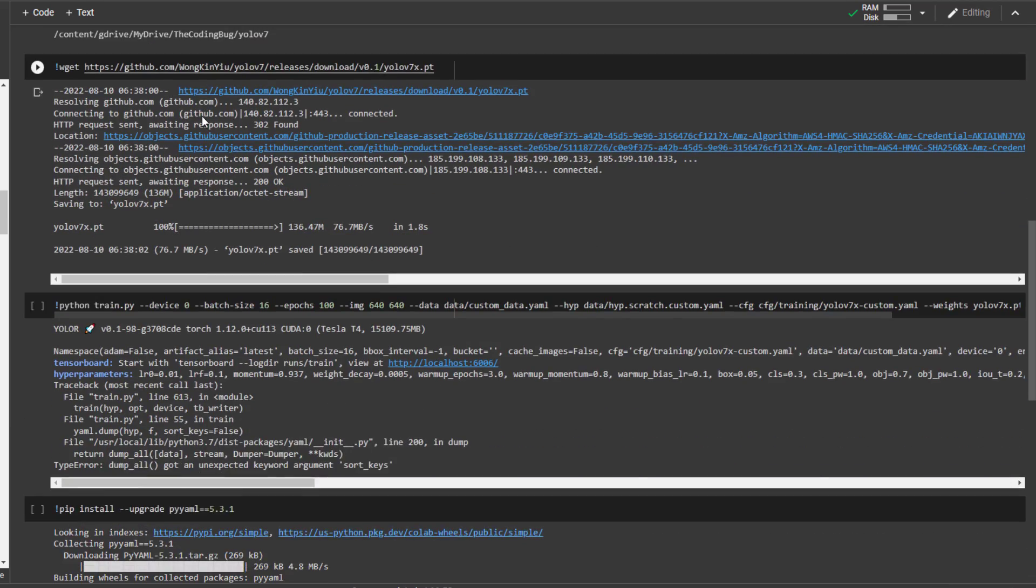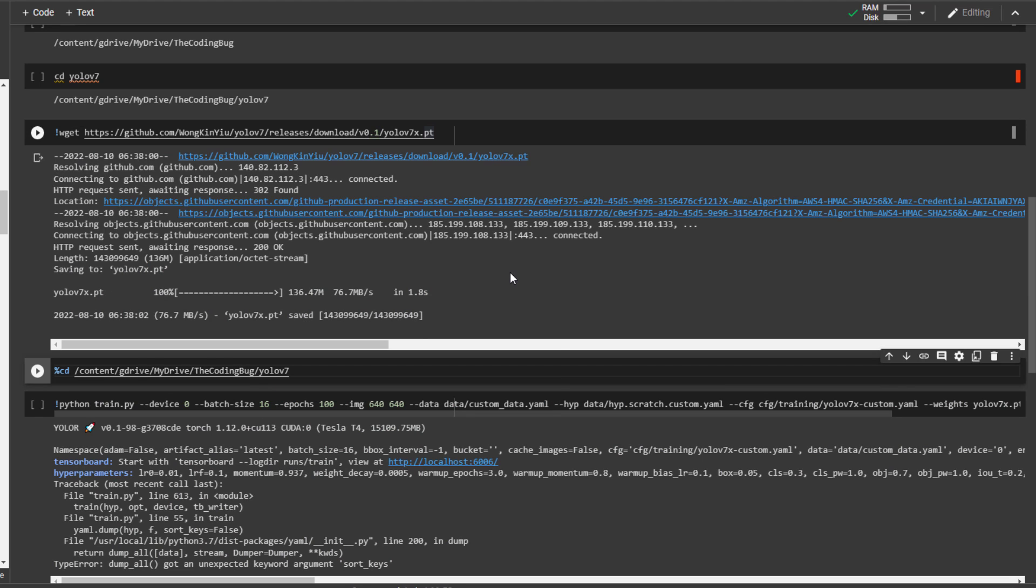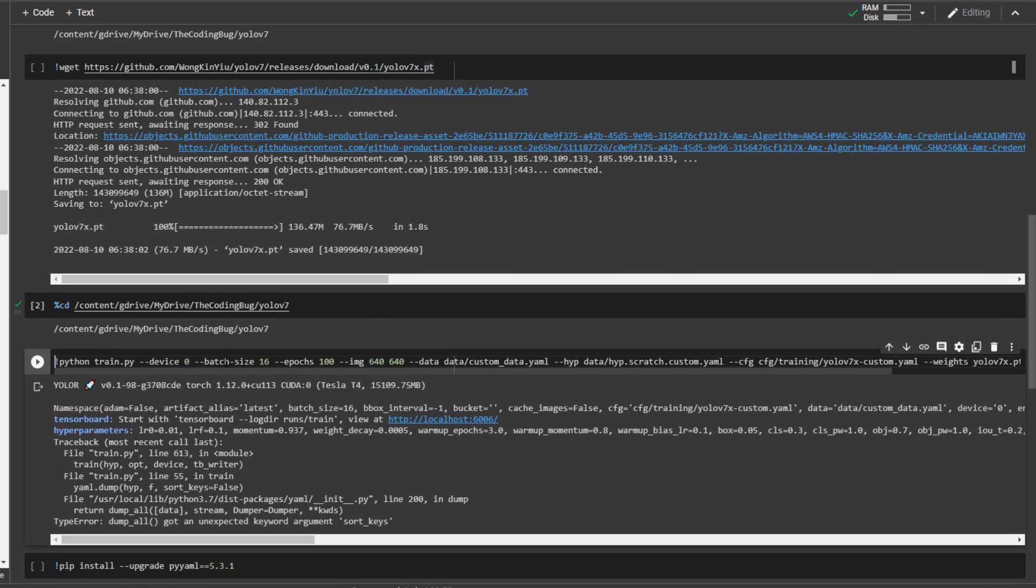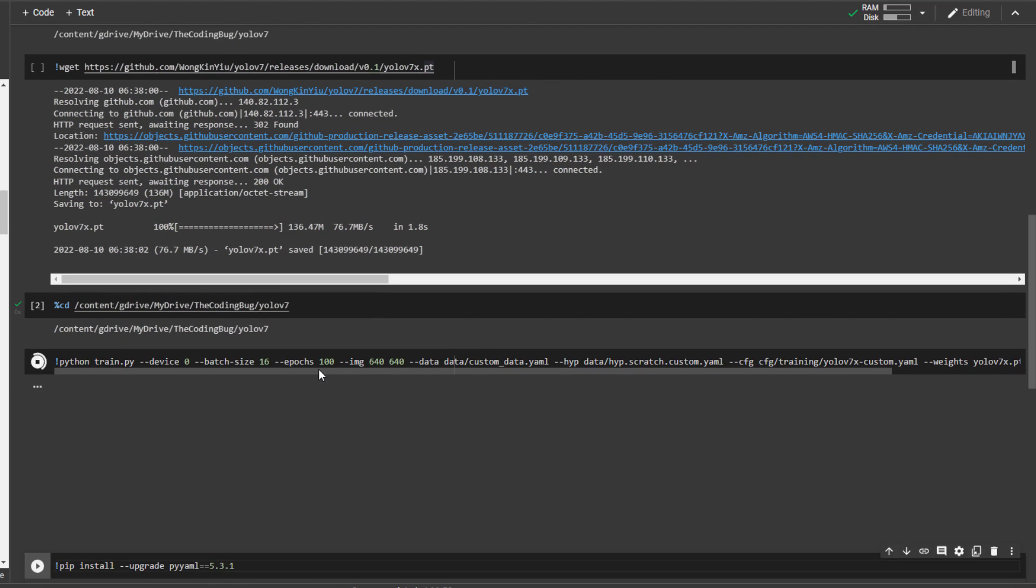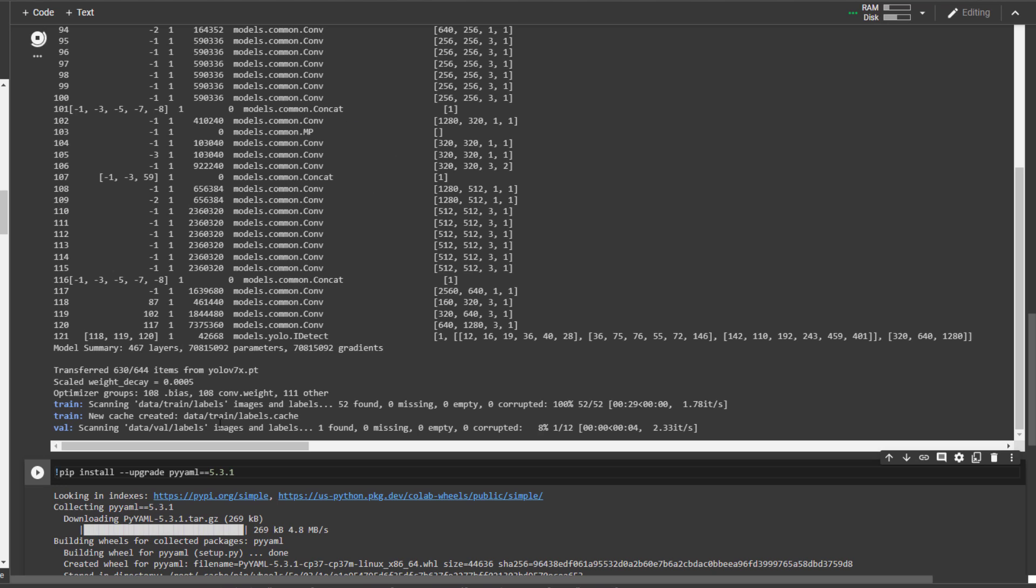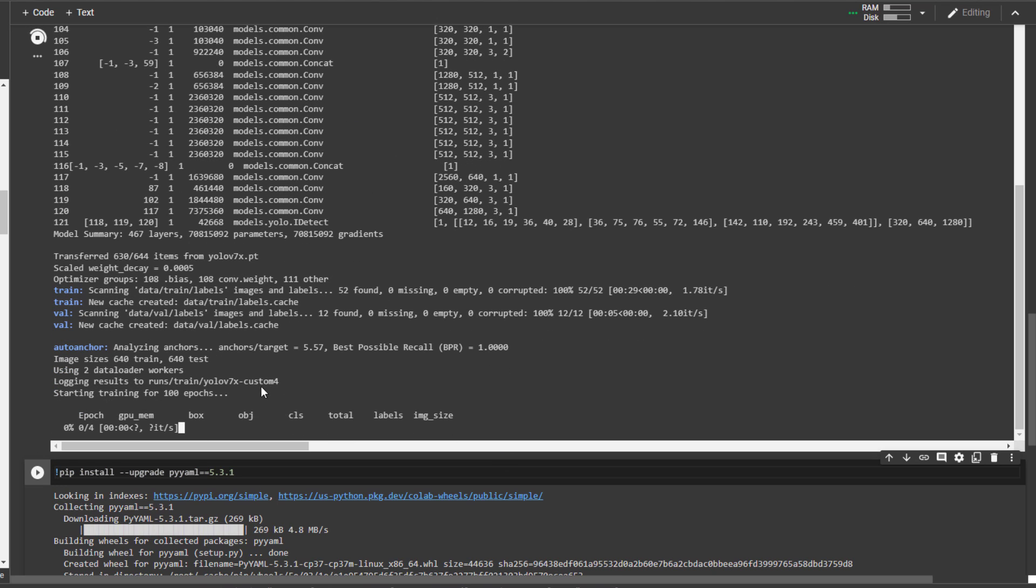That's it, execute the training command again and it will start training. It has found 52 training images and label pairs and 12 pairs for validation. The training is started. I will get back to you when it is done.